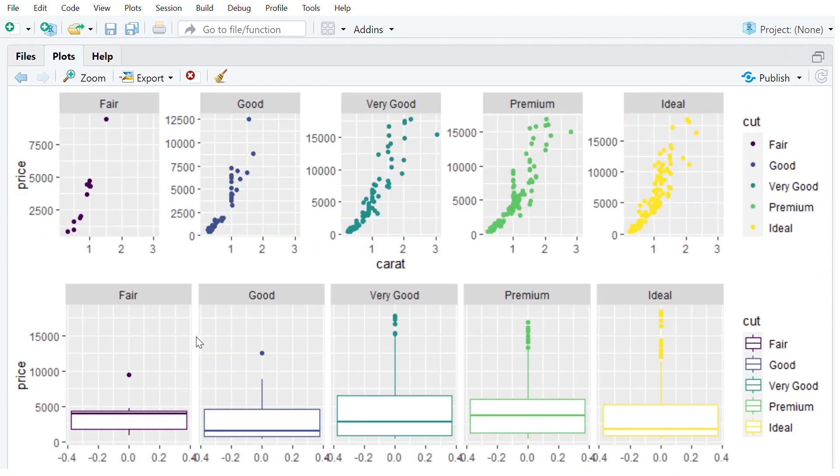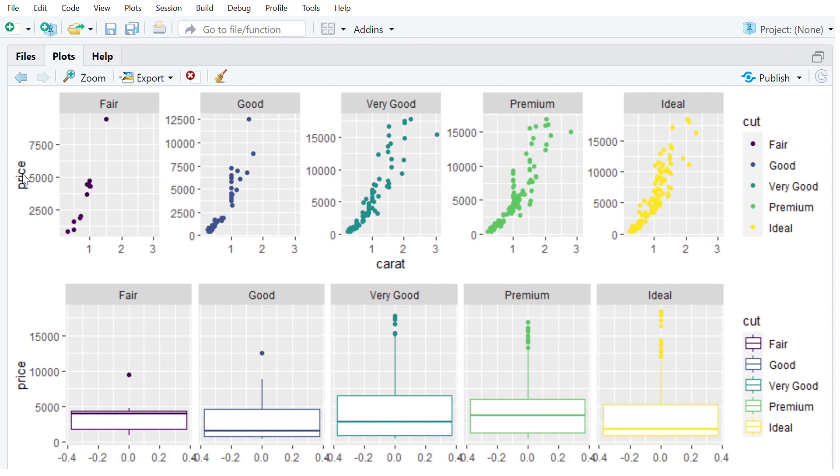So now we can nicely see we've got a boxplot on the bottom for each cut of the diamond and that's showing how that distribution is for price. And then on top we've got a nice scatter plot showing the relationship between price and the carat for each cut.